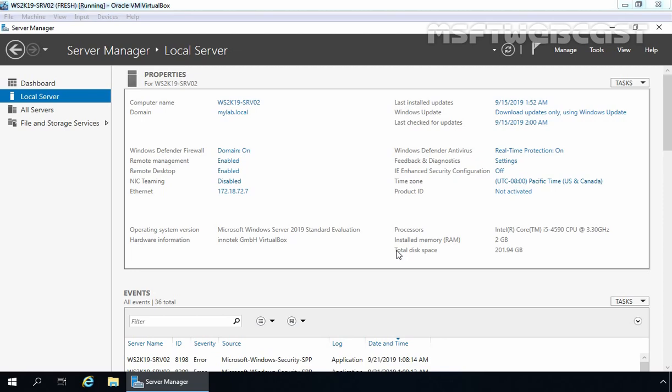Hello everyone. Welcome to Amasubtwebcast. In this video guide, we are going to install and configure the IP Address Management feature on Windows Server 2019.